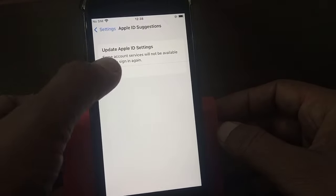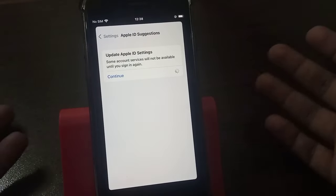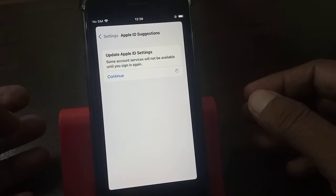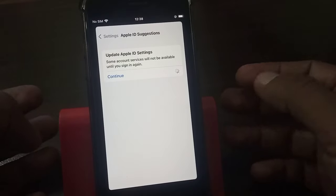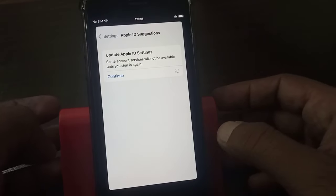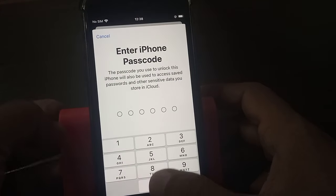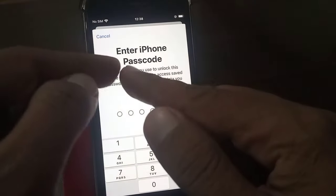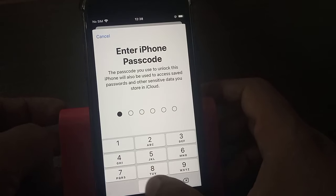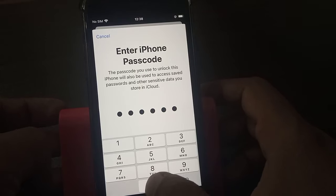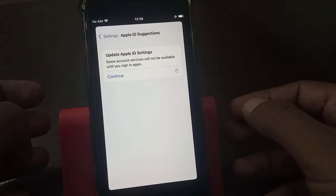As you can see, it's asking for the updated Apple ID password. So when I update the Apple ID password, it asks for the other iPhone's passcode. As you can see, it's asking to enter iPhone passcode, so I entered my iPhone passcode.